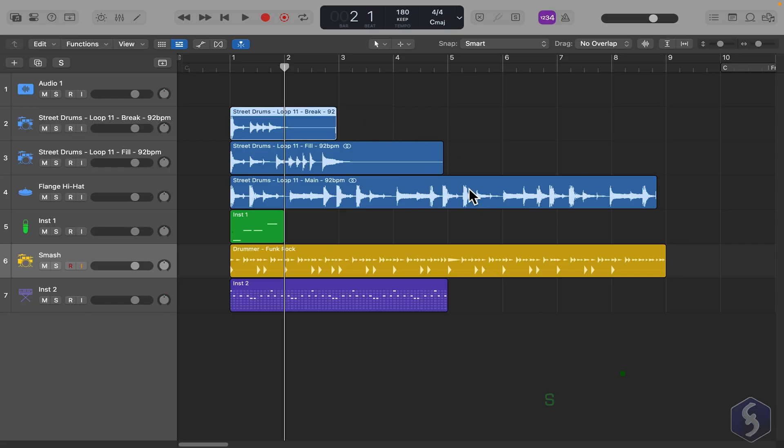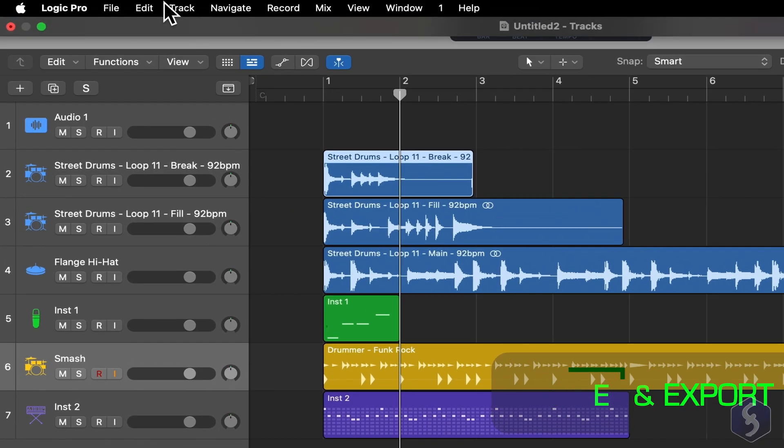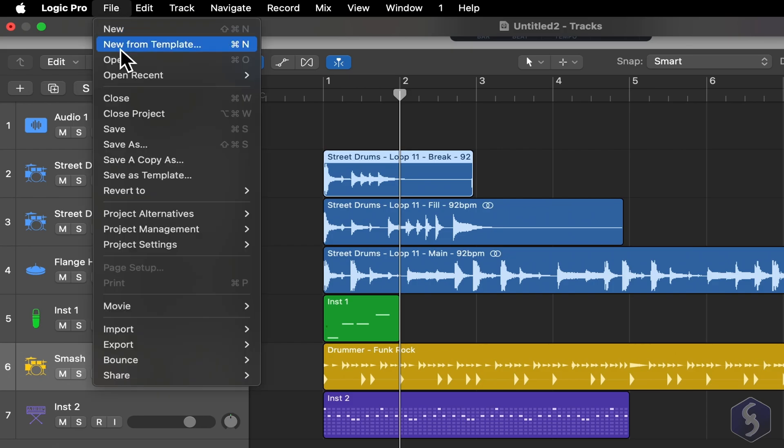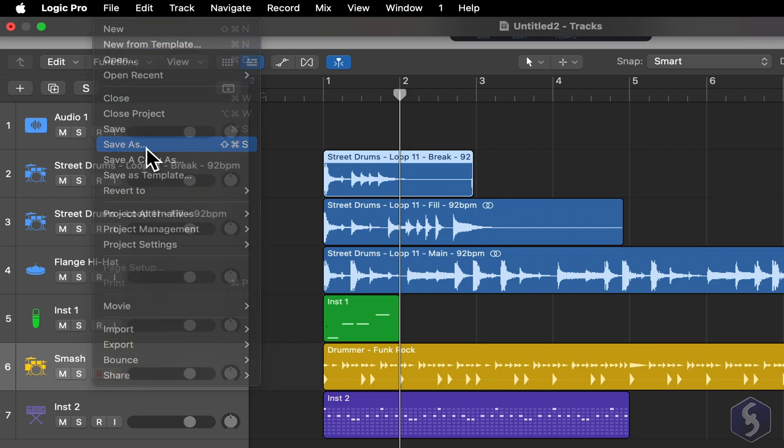Now let's see how to save and export. To save your entire project content, go to the File tab at the top and choose Save As.